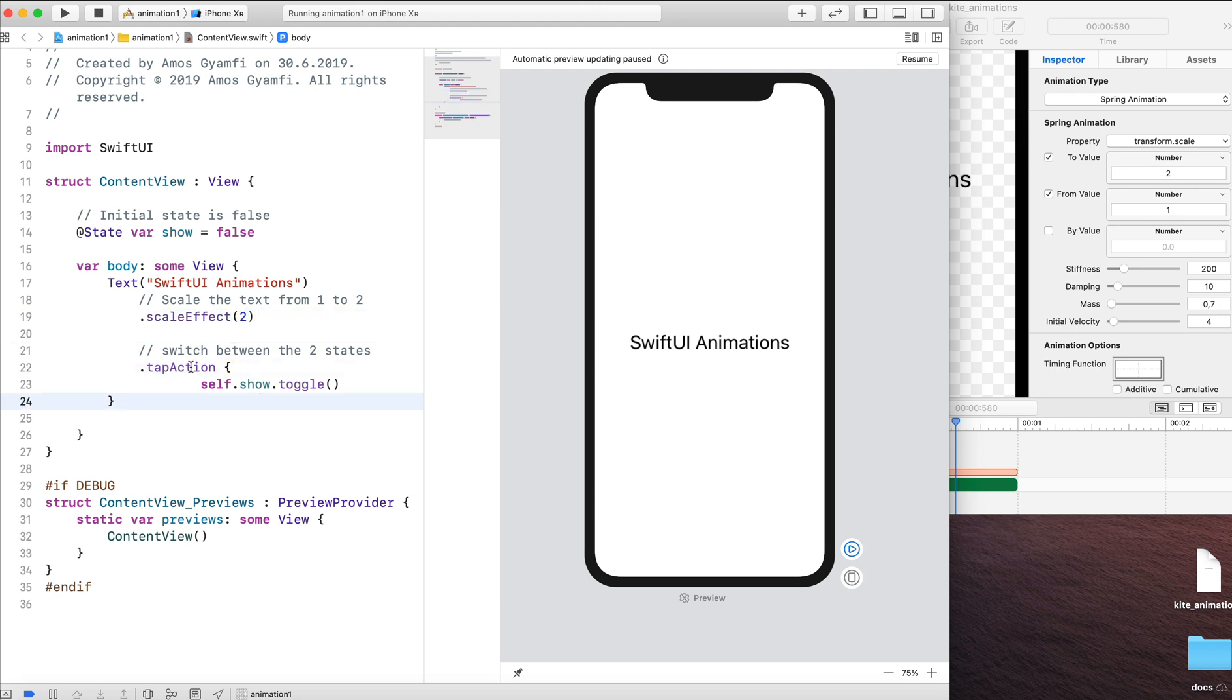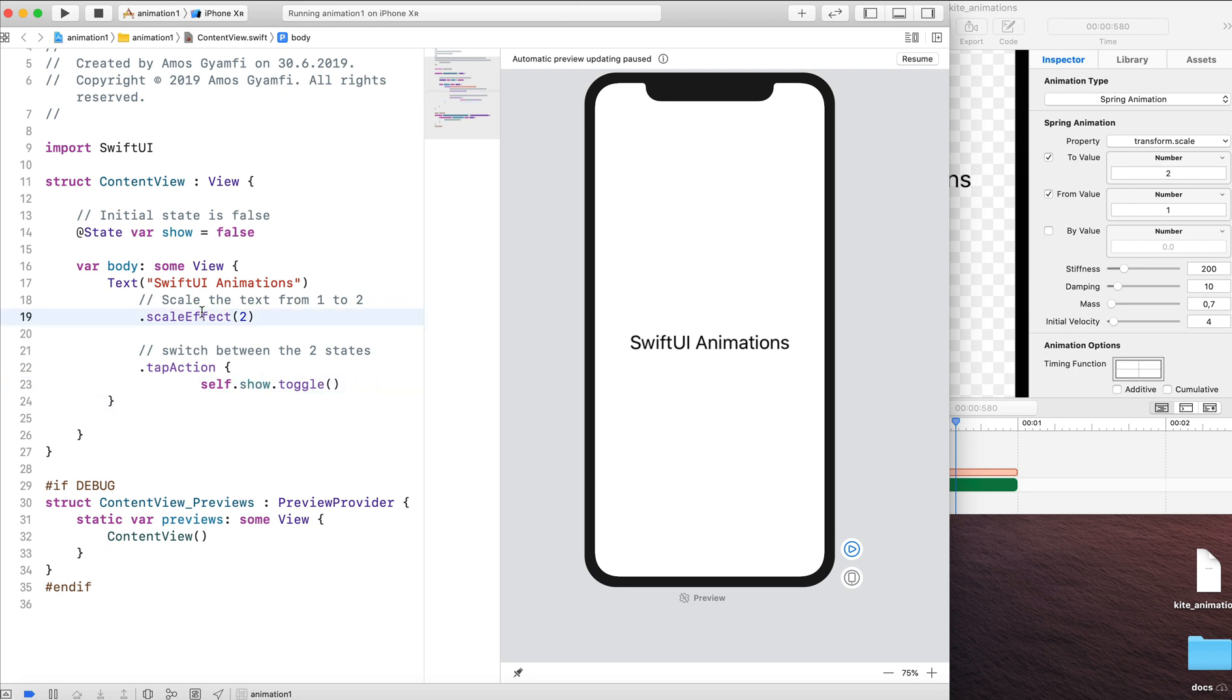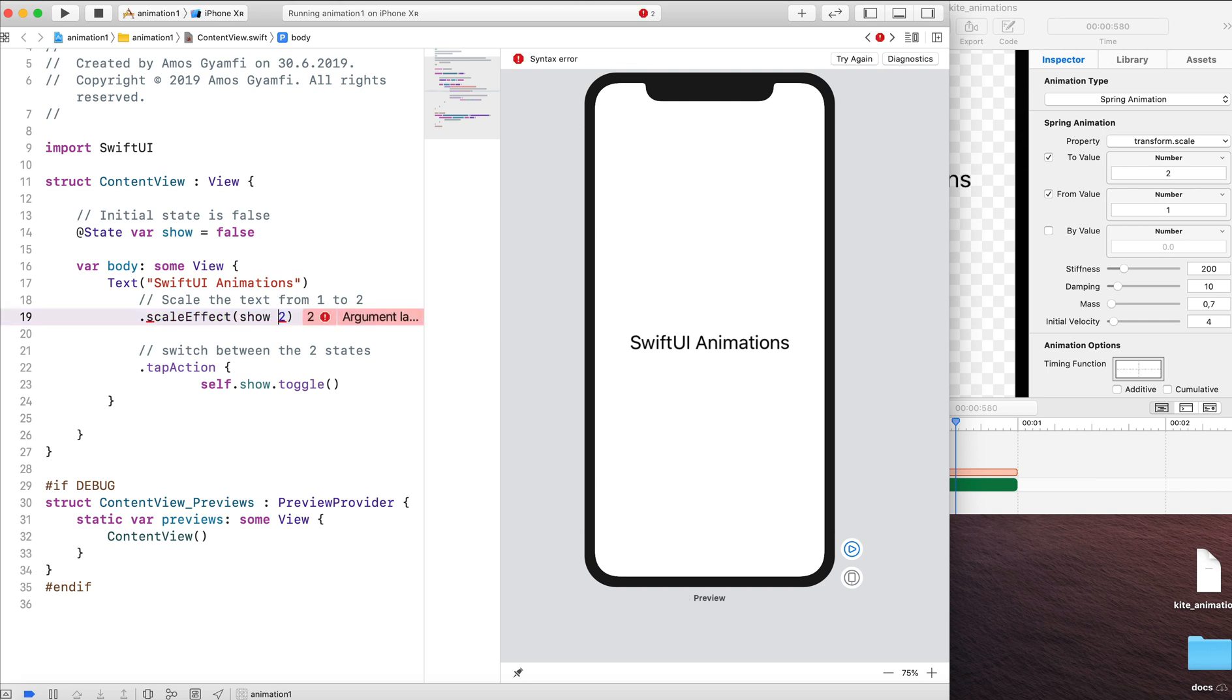Now that we have the tap action to toggle between the two states, where we have the scale value is equal to 1 and the scale value is equal to 2, our job now is to pass this state variable to the scale effect using an optional chain. To create an optional chain, let's go to the parameters of the scale effect and write show. Next I'm going to write question mark and put a colon after the two. So the two is the final state.